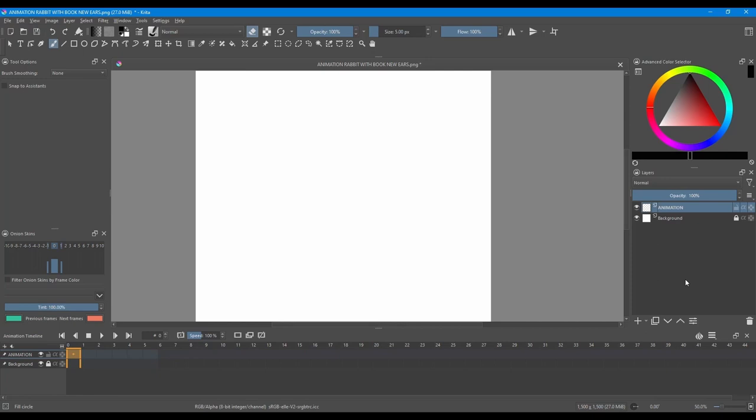Our very first step is going to turn this regular layer into an animated layer. We will do so by adding our first keyframe in the timeline right here. The starting frame of any animation is called a blank keyframe.